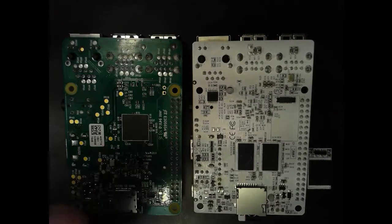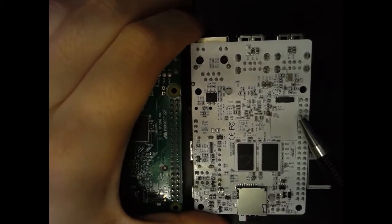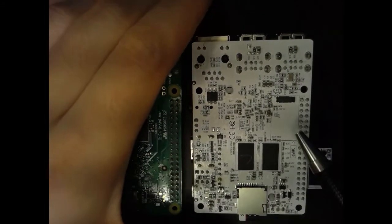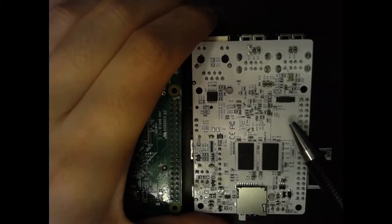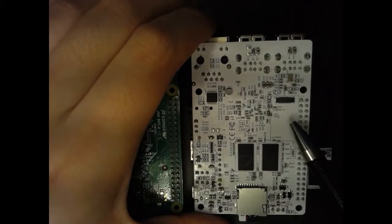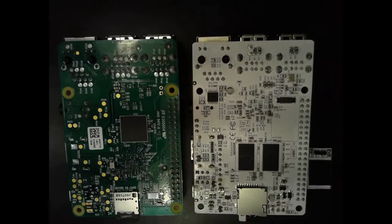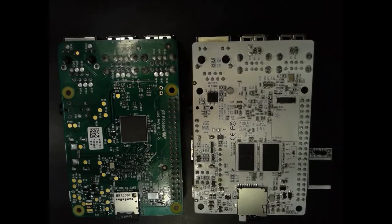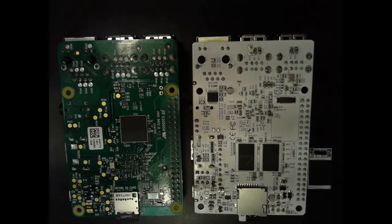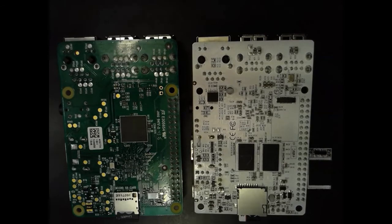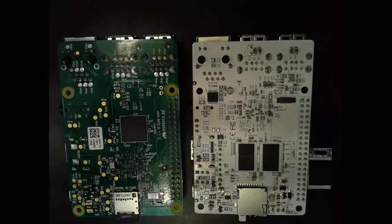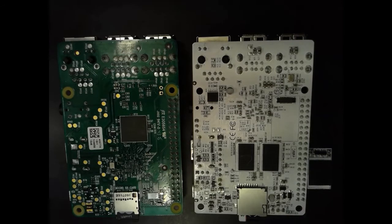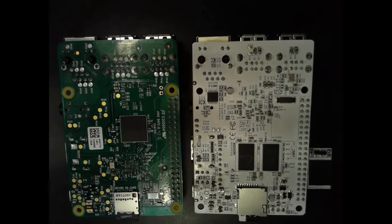You'll also notice that there's an eMMC connector on the back side. The AML-S905XCC supports the eMMC 5.X standard with HS400 mode. You can read and write at speeds exceeding 100 MB per second with the appropriate modules. eMMC is also far more reliable than microSD cards in long-running applications and you can get them with up to 128 GB of storage, which goes alongside with your microSD card.